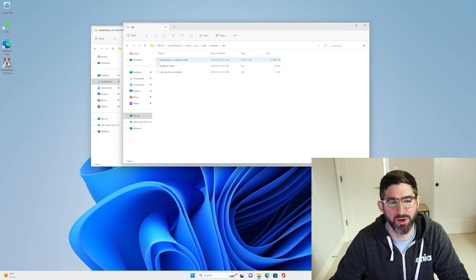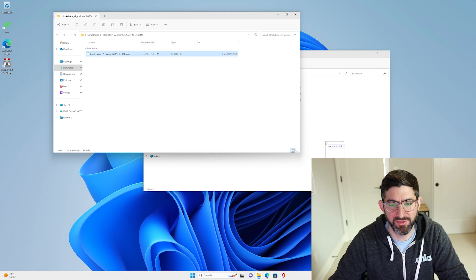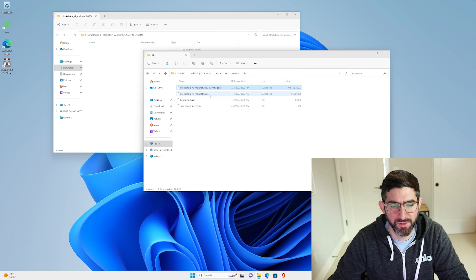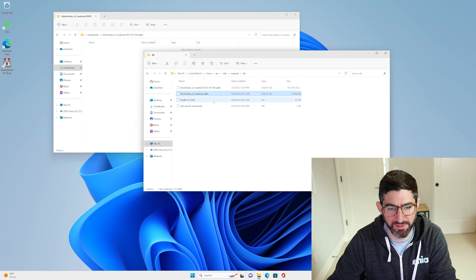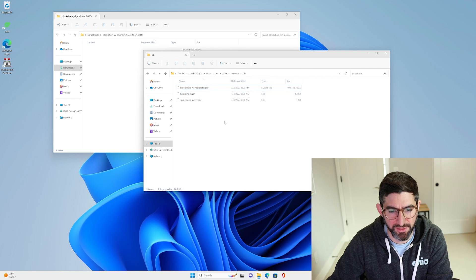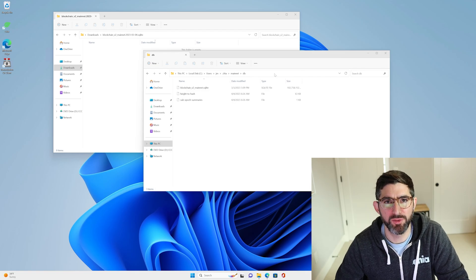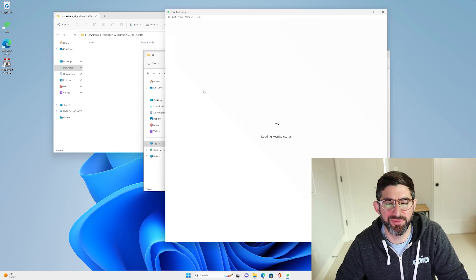You'll see there's already a file called blockchain_v2_mainnet.sqlite — that's the database file. This is the old one that didn't fully sync. This is our new one that's more or less fully synced. What we can do is drag this new file in here, delete the old one and rename the new one. Now when we start up the Chia client, we're going to have a big head start on the blockchain syncing.